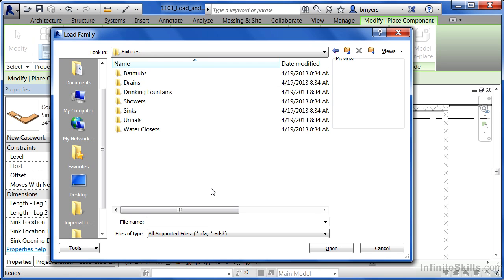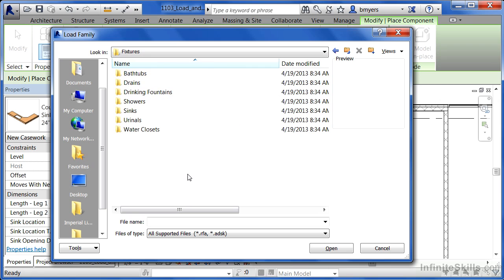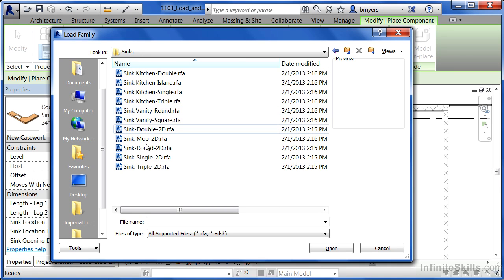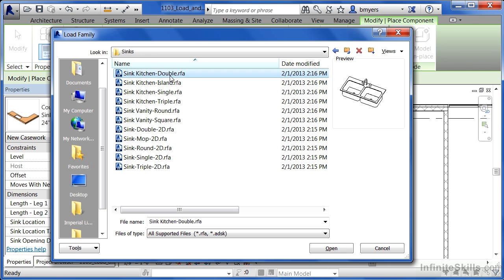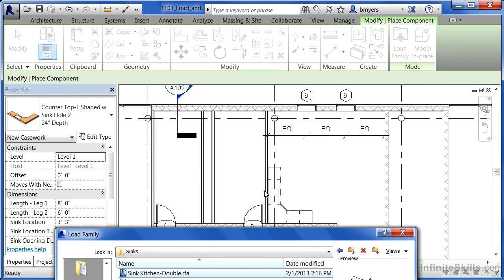From here we have a variety of different kinds of component families - showers and drinking fountains - but the ones of course that we want to load in are going to be sinks. So double-click on Sinks. From here there's going to be two different ones that we want to load in. Now the first one is going to be the sink double and this is going to fit there in that break room area right in this location.